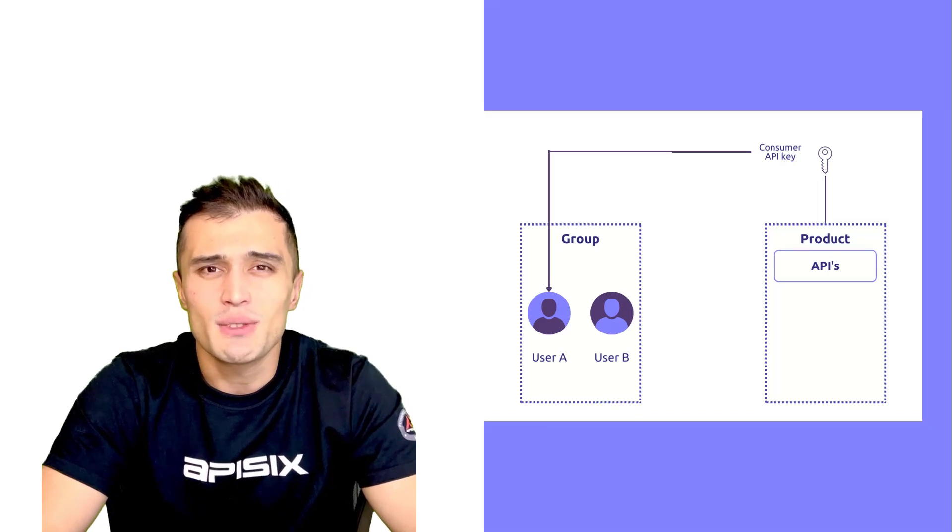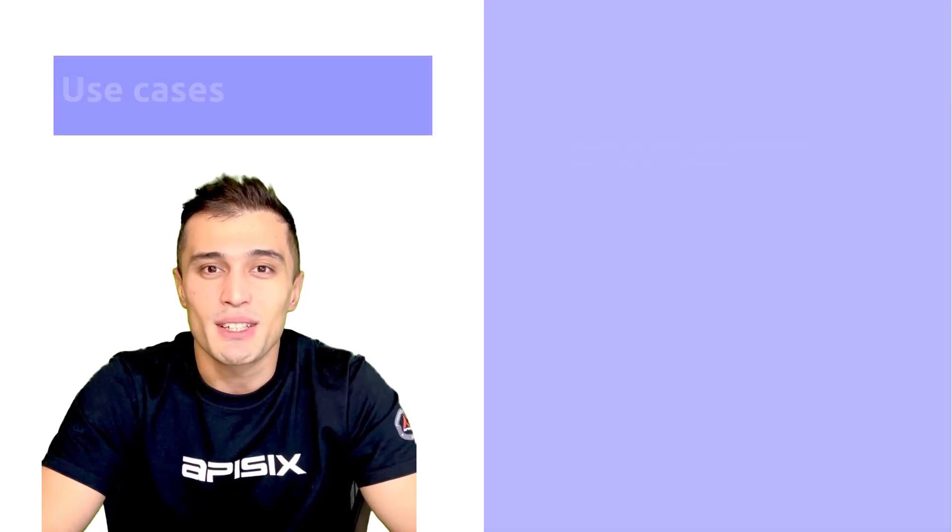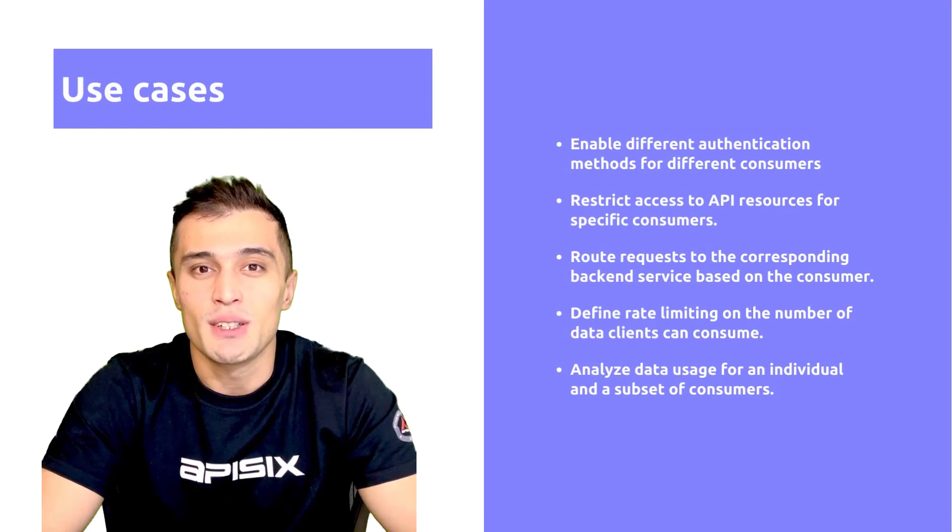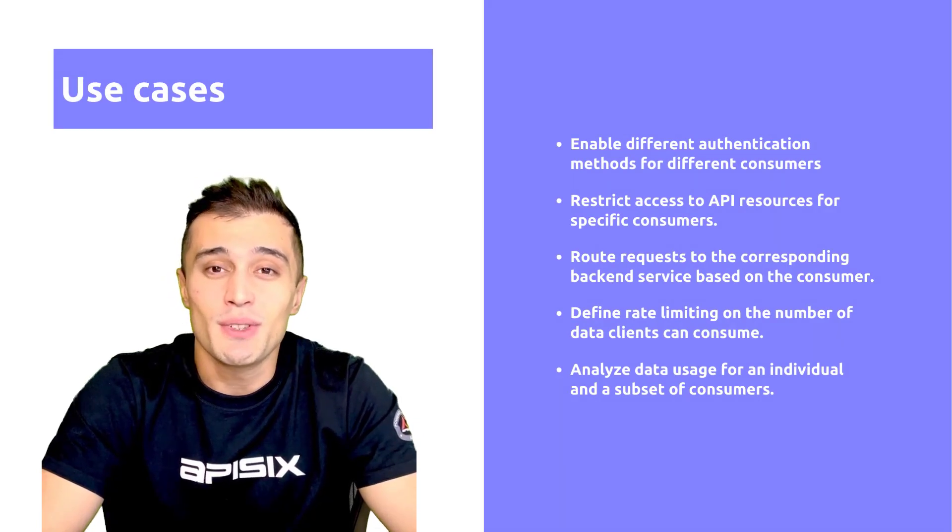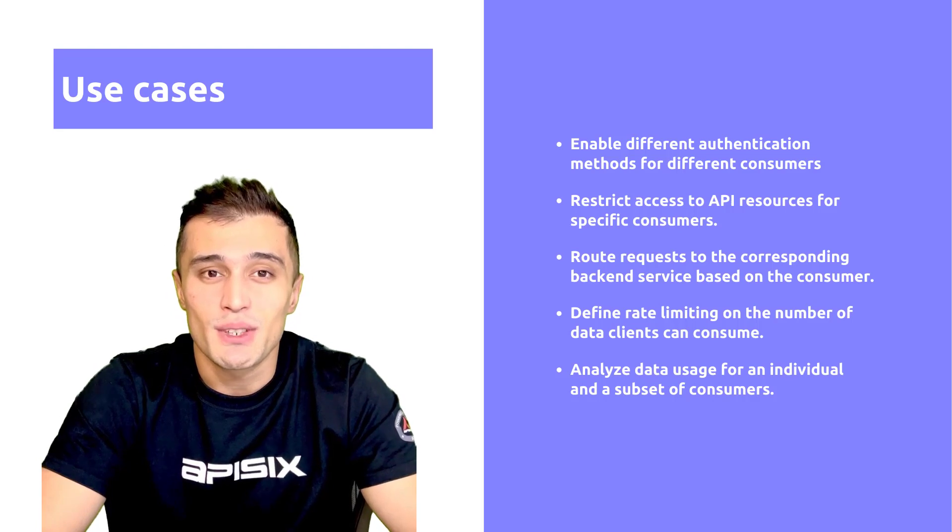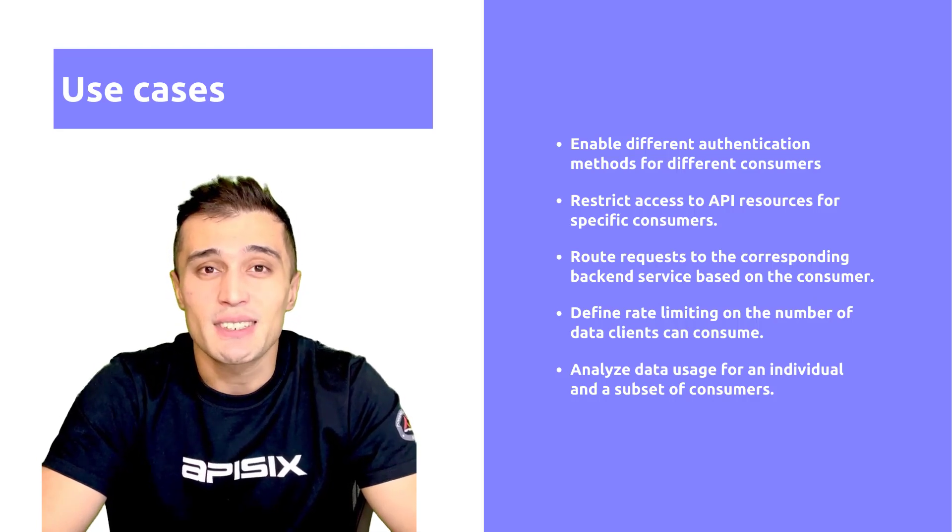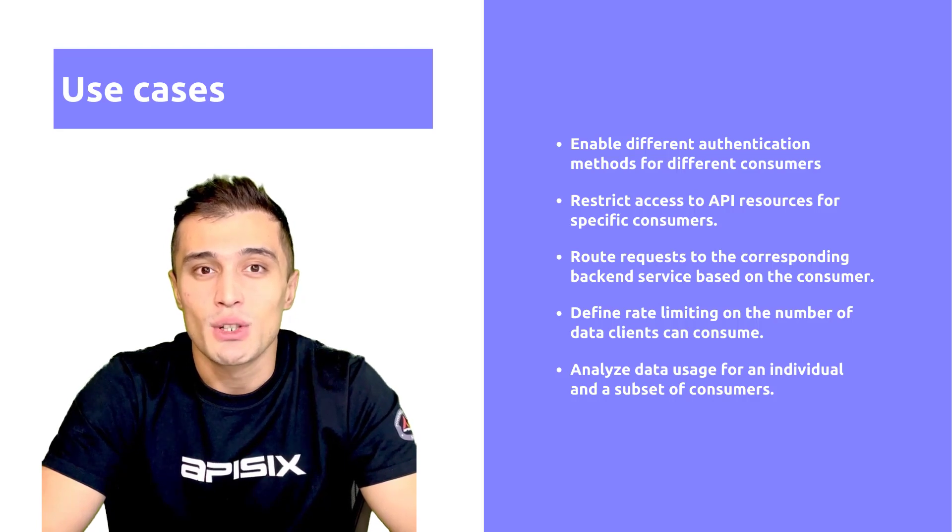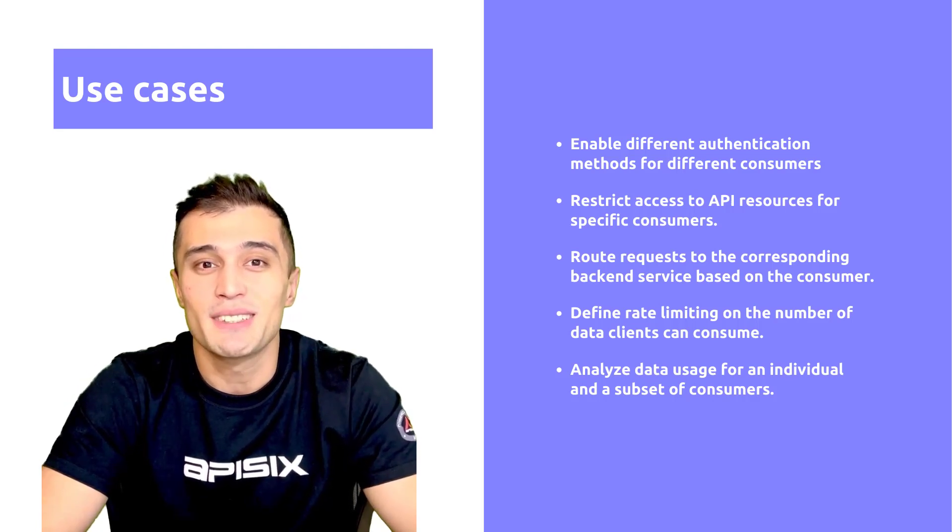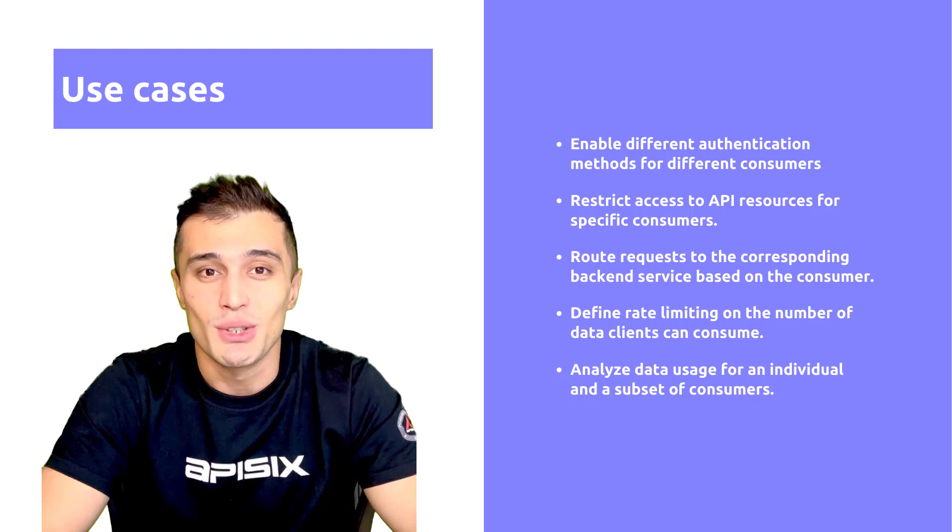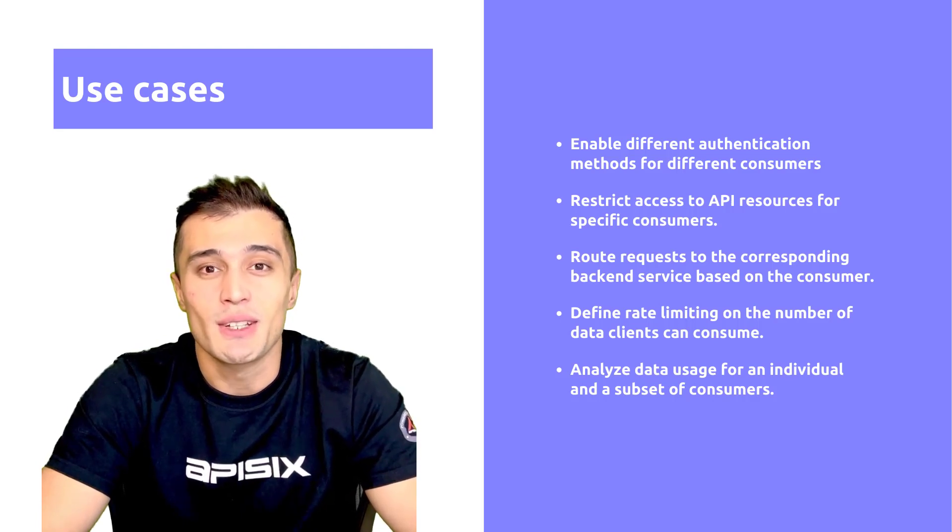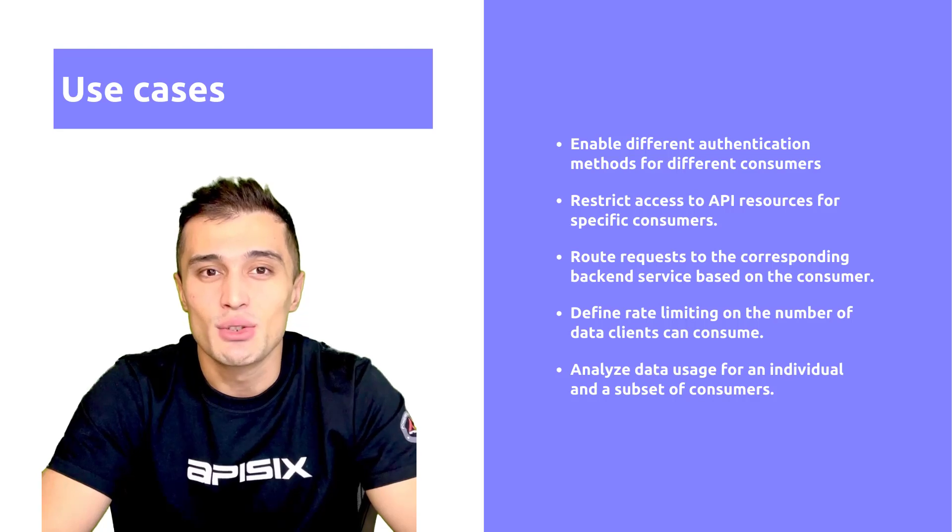There are many use cases for consumer objects in the API gateway that you get with a combination of its built-in plugins. You can enable different authentication methods for different consumers, restrict access to API resources for specific consumers, or route requests to the corresponding backend service based on the consumer. You can even define rate limiting on the number of data clients can consume.